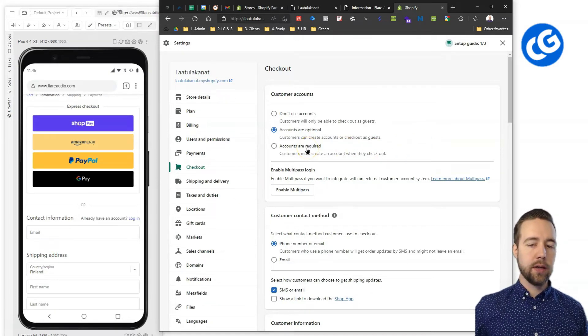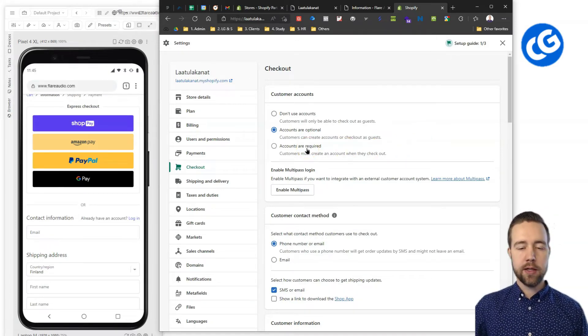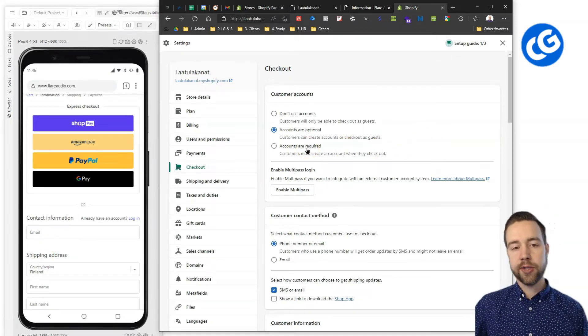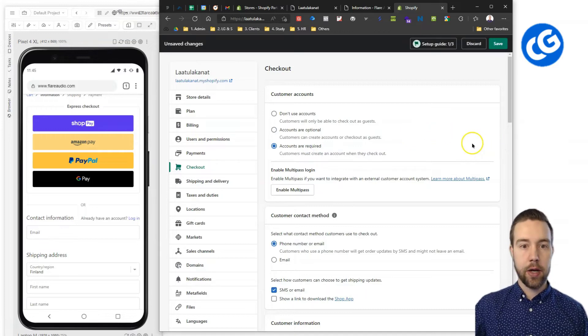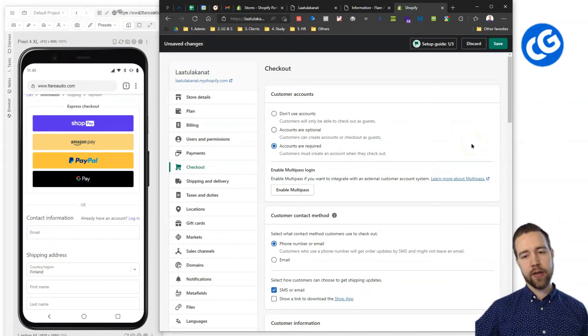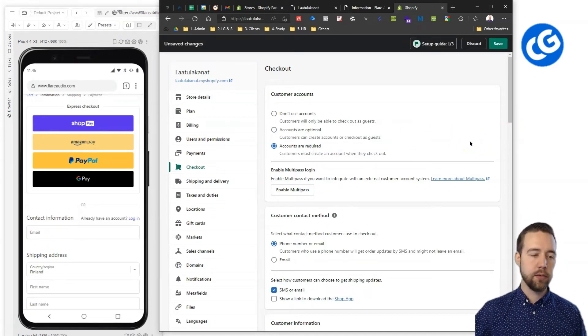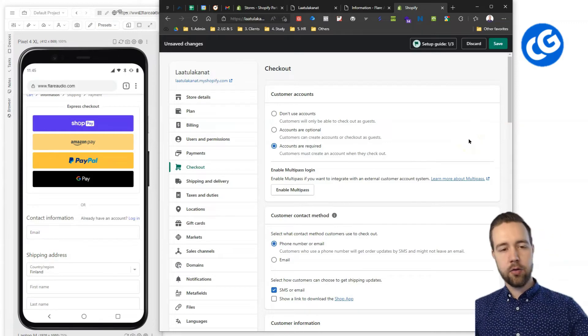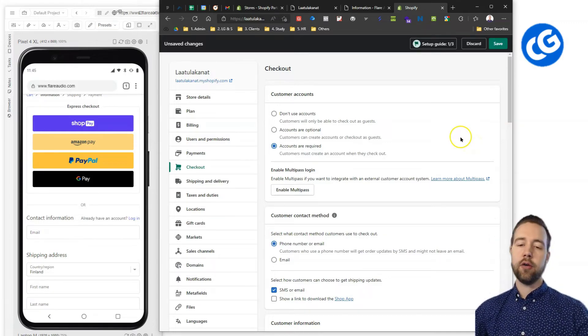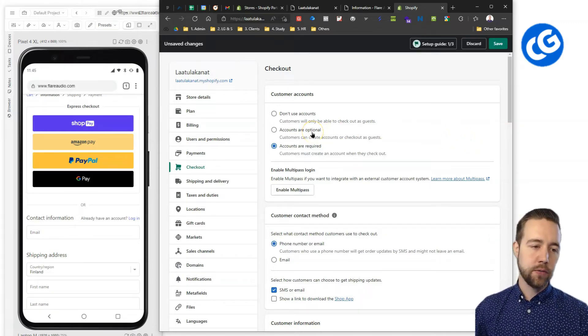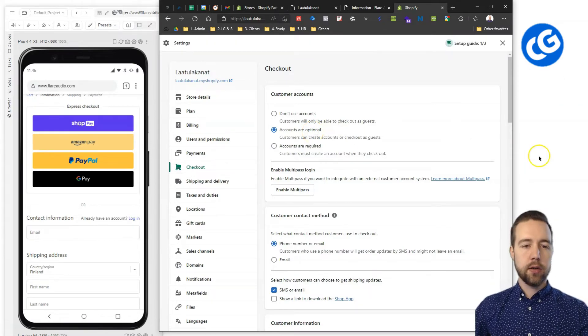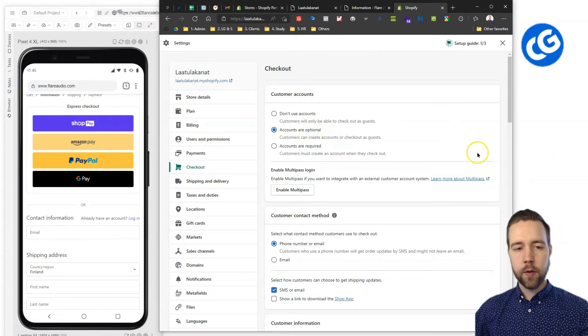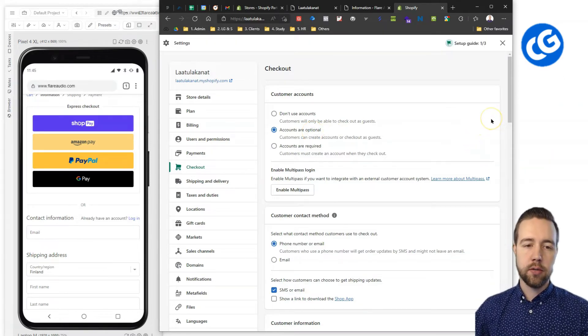One thing that you'd almost never want to have unless you have a wholesale store is to have them as required because this will then force people into having that, causes extra friction and can turn off some people from taking the option. People like to have the choice here. So, generally, for most stores, optional accounts are good.